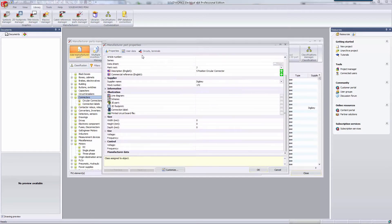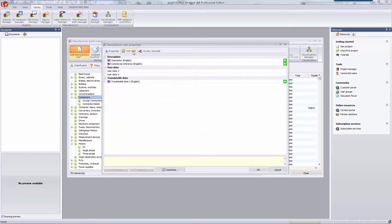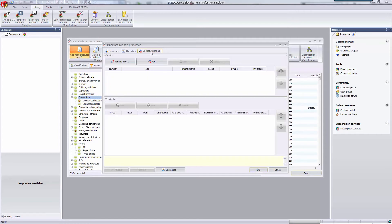There's an additional user data tab at the top of this dialog if you have any more information that you wanted included with this part. The last tab is the circuits and terminals tab. This allows you to specify the connection points for this part.